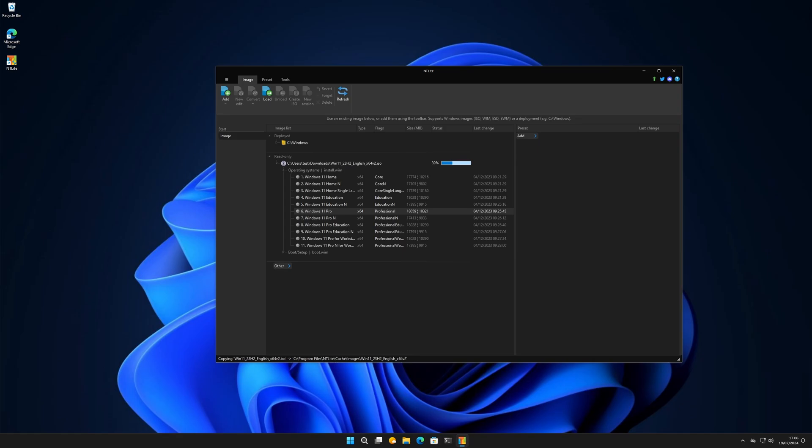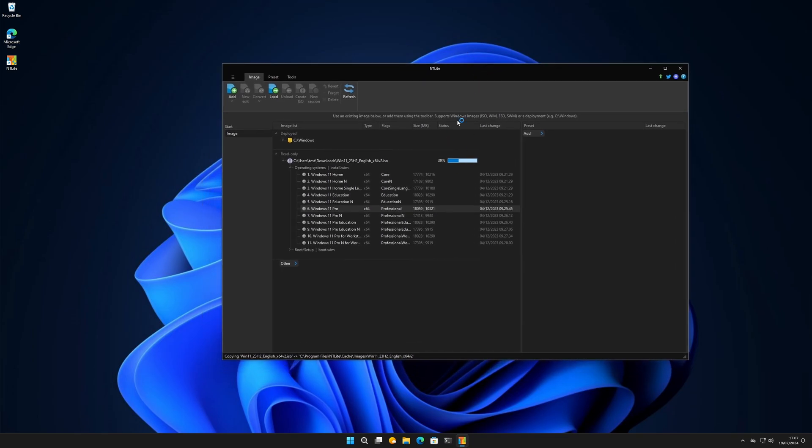Hello everyone. Today we are going to look at this tool called NTLite that's actually running right now. Big disclaimer though - this can make your own Windows distribution or ISO, customize it and stuff like that. This is not a tutorial if you don't know how to get a Windows ISO.